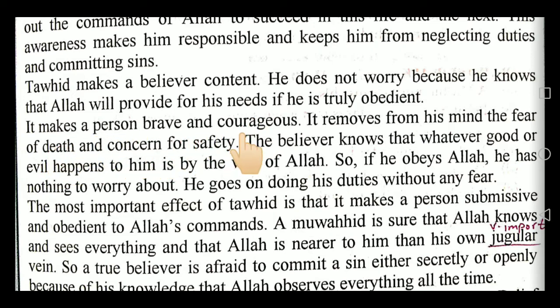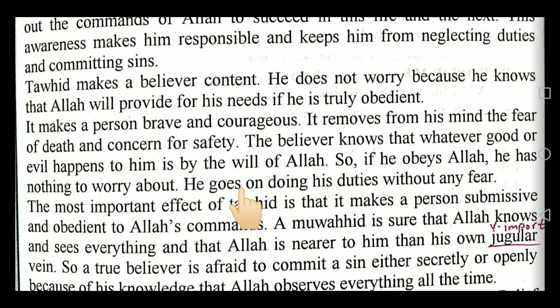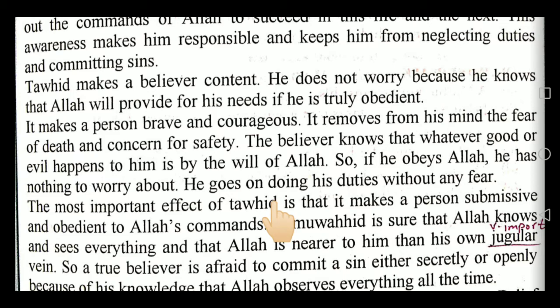Effect number five: Tawheed makes a person brave and courageous. It removes from his mind the fear of death and concern for safety. The believer knows that whatever good or evil happens to him is by the will of Allah. If he obeys Allah, he has nothing to worry about and goes on doing his duties without any fear. A person who believes in Tawheed becomes powerful — he is not afraid of death, knowing that when the time of death comes nobody can save him, and if it's not time, nobody can make him die. He has deep faith that Allah is protecting him.